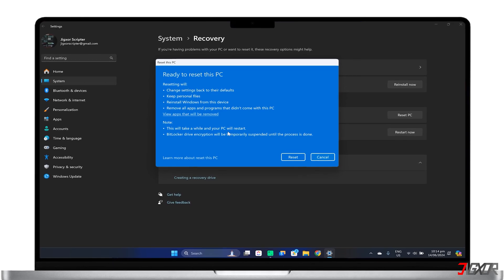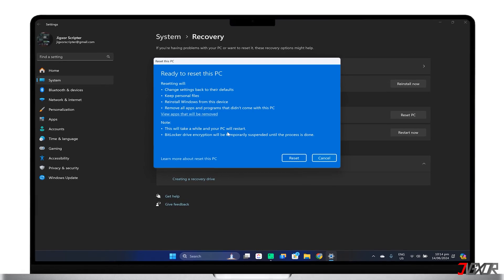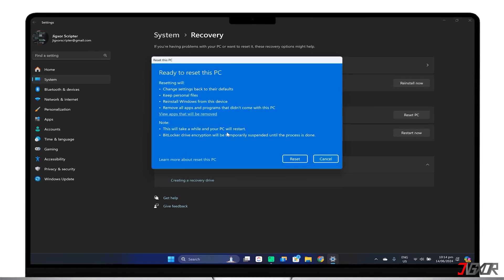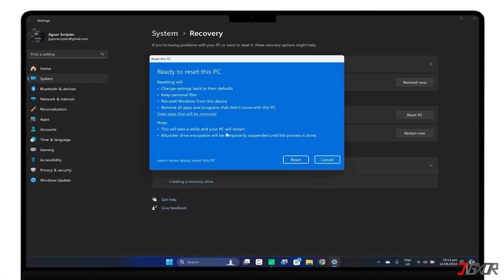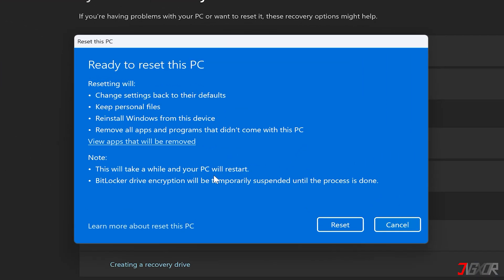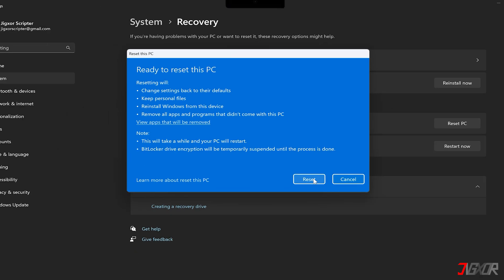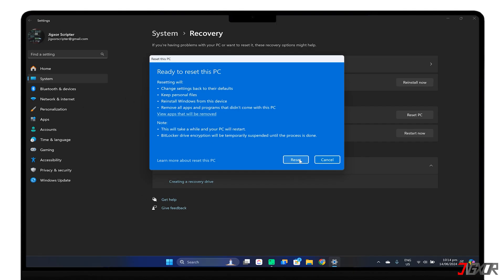Are you experiencing slow computer performance or suspecting a malware infection? Maybe you want to completely wipe your data before you sell your computer to a new owner. In this video I will guide you through the process of resetting your Windows 11 computer to factory settings. Let's go!